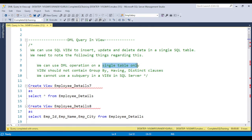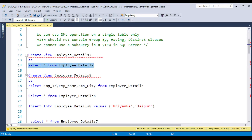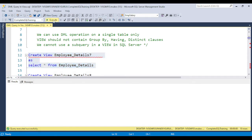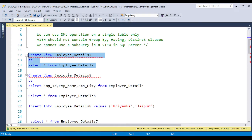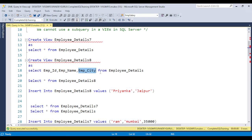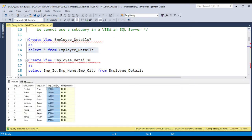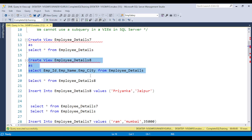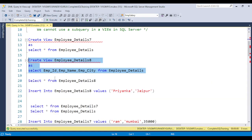I have the employee detail table here. I am creating a view using all the columns available in the employee detail table. Now I'm creating a second view called 'empdetail8' which includes only employee name and employee city, eliminating the salary column. The salary column in this table has a NOT NULL constraint applied. Once you create this view and try to insert data, the salary column is not included.